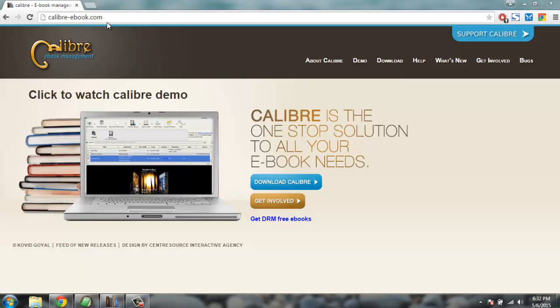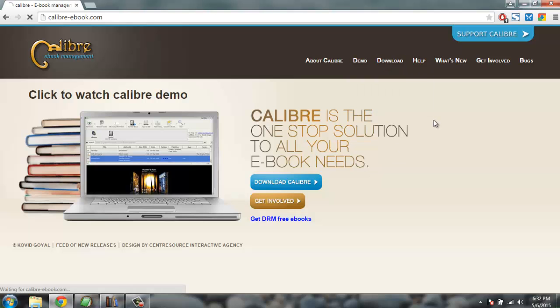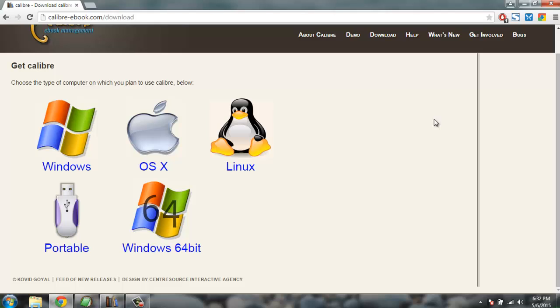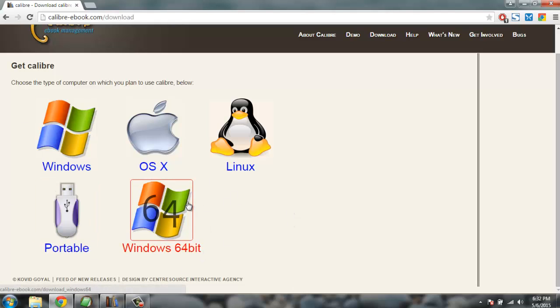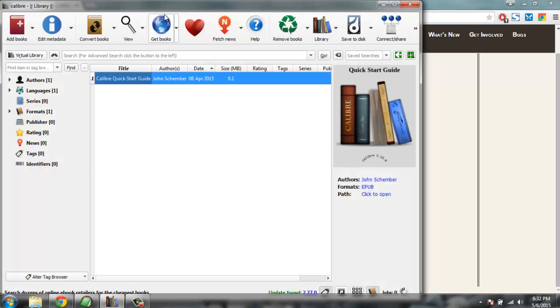You will find this home page. Go to the download button and choose the operating system. For me, it is 64-bit Windows version which I have downloaded, and once downloading you will find a software similar to this on your desktop.